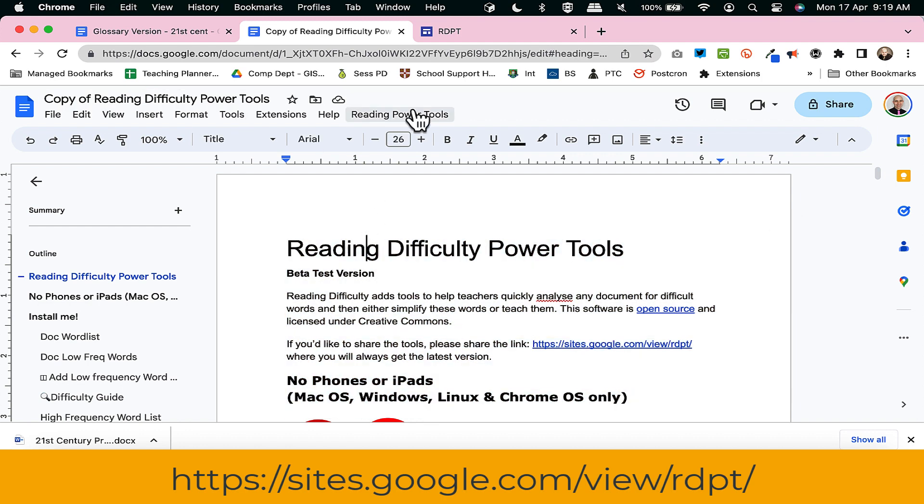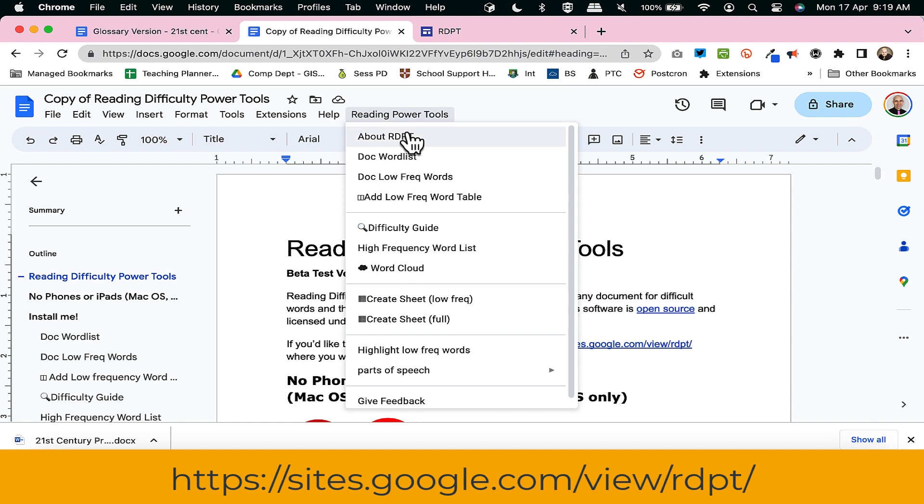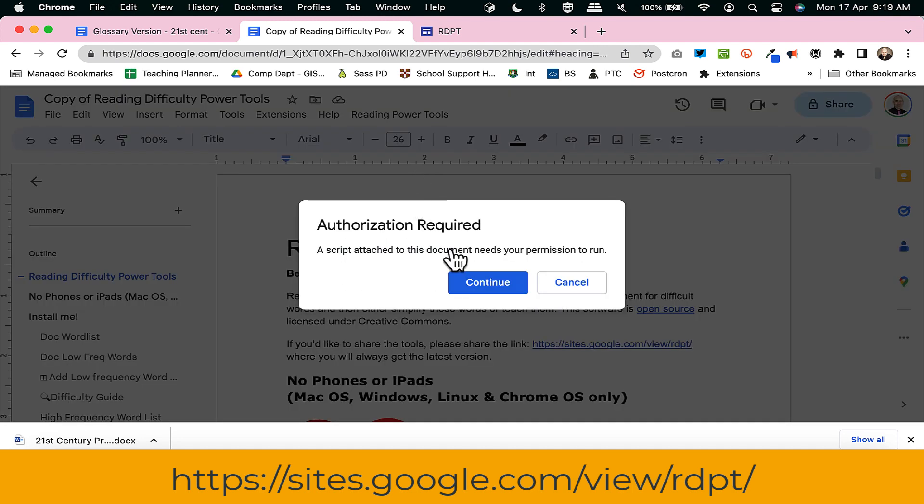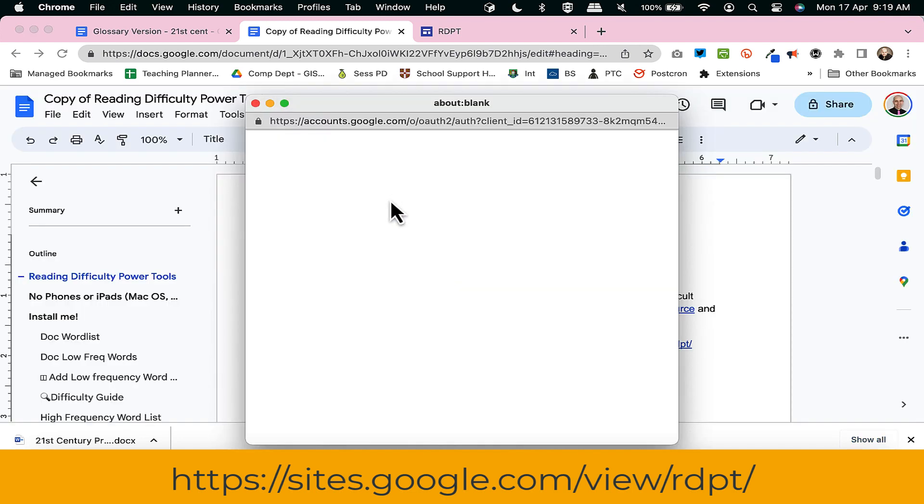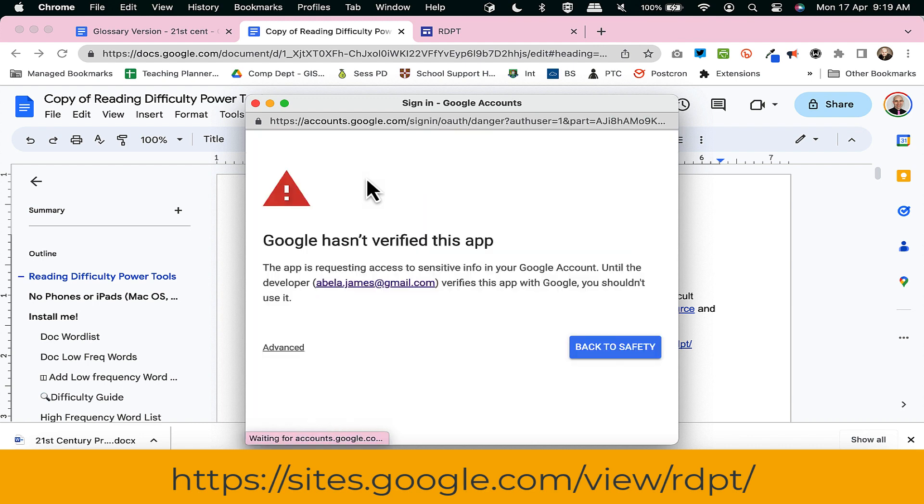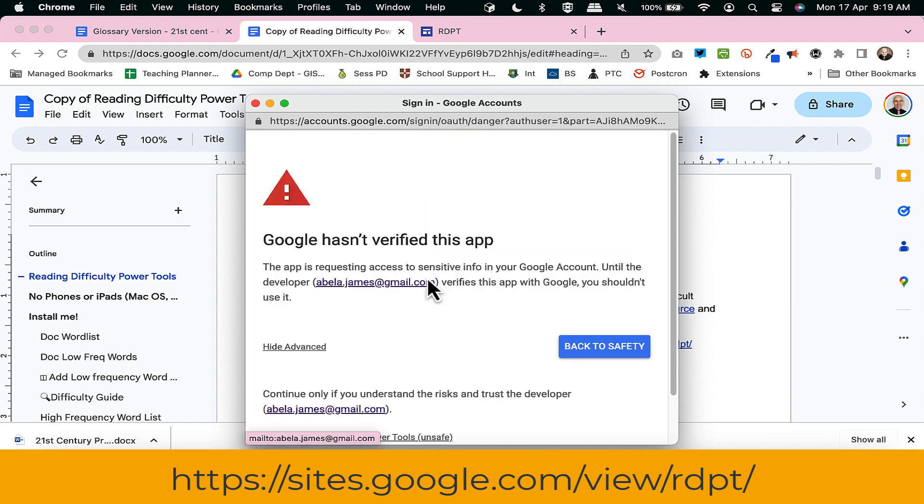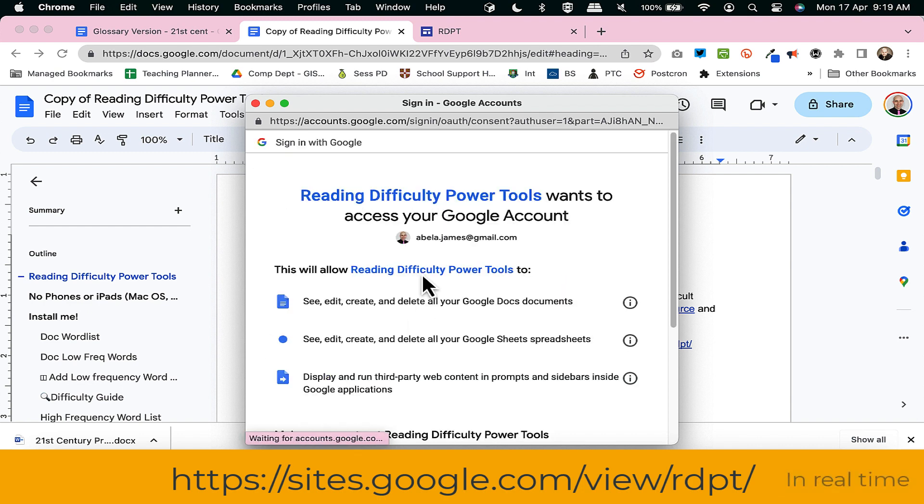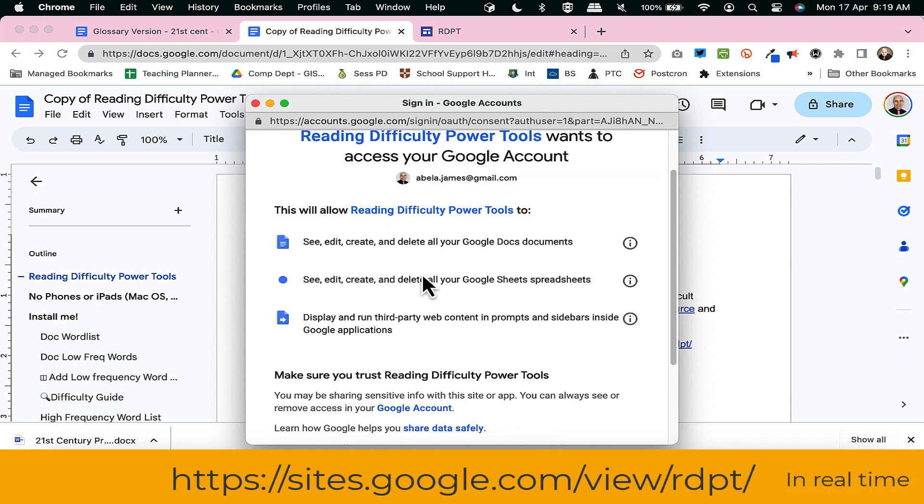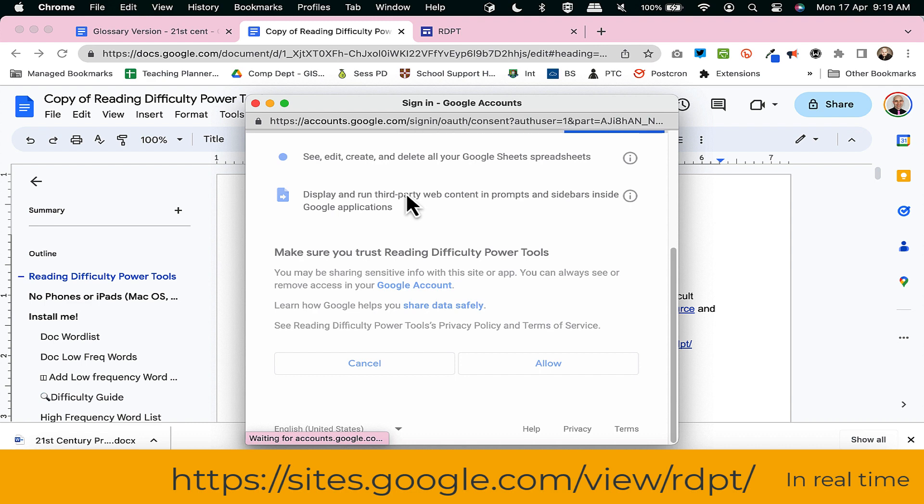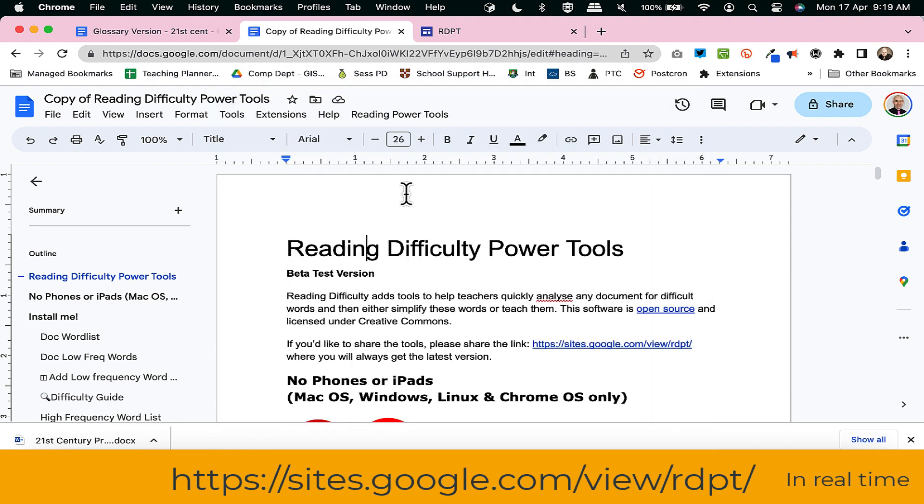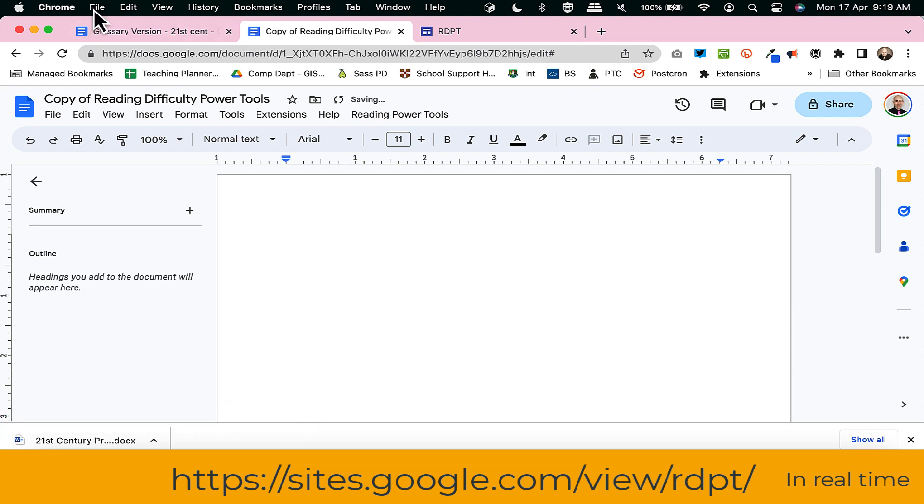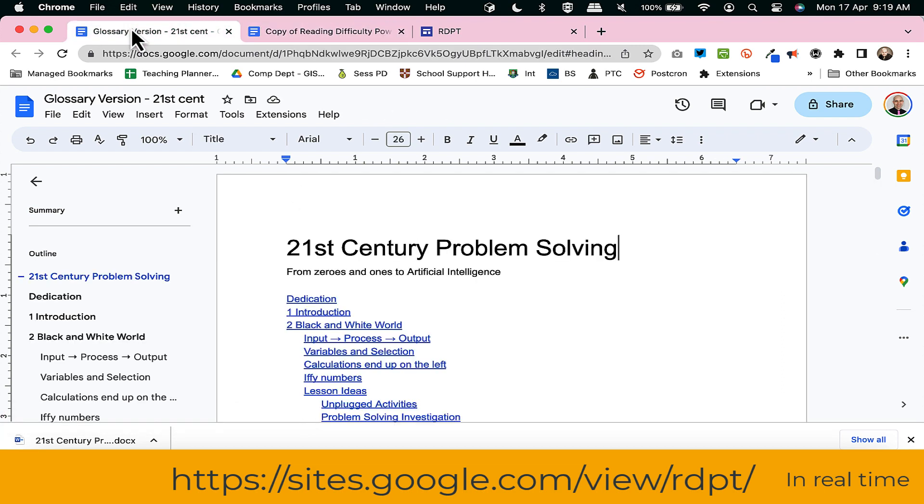So you can now see a Reading Power Tools menu. What I always do is run the about RDPT script just to get it started. I choose my account. No, Google hasn't verified this, it's still in beta. Go to the Reading Difficulty Power Tools, and these are the permissions it requires which is enough to write a spreadsheet and to help you with your documents.